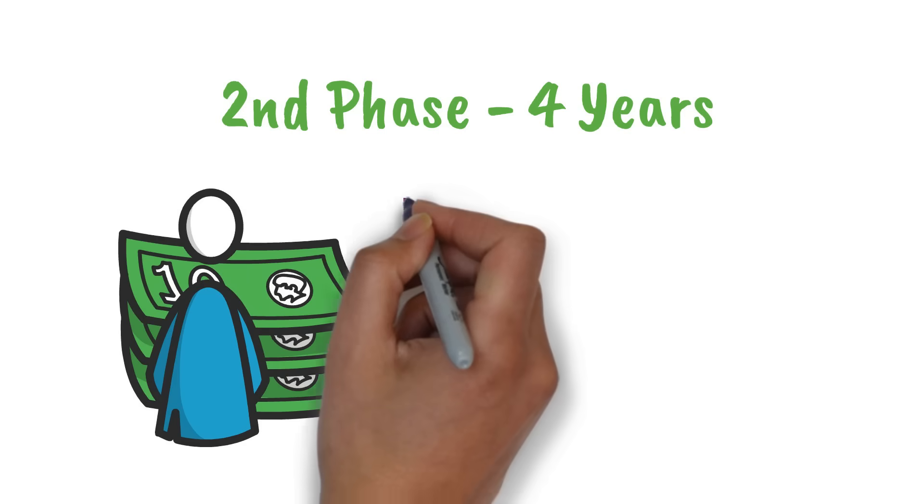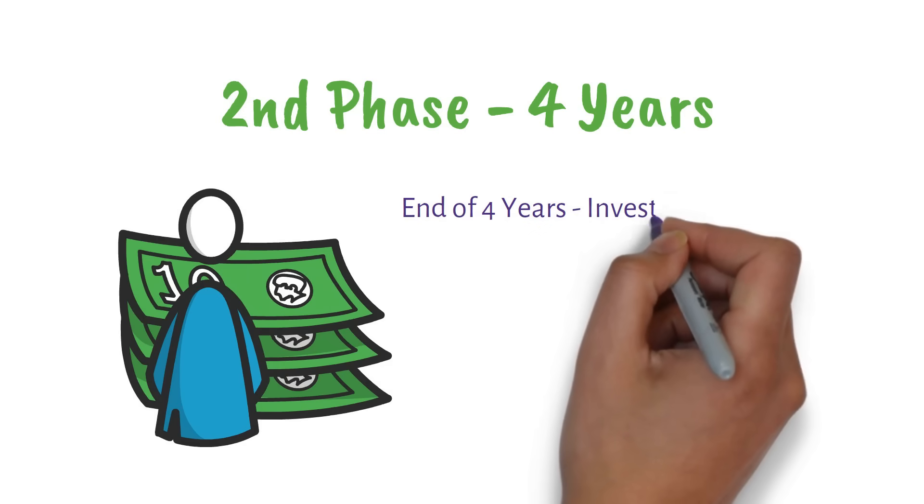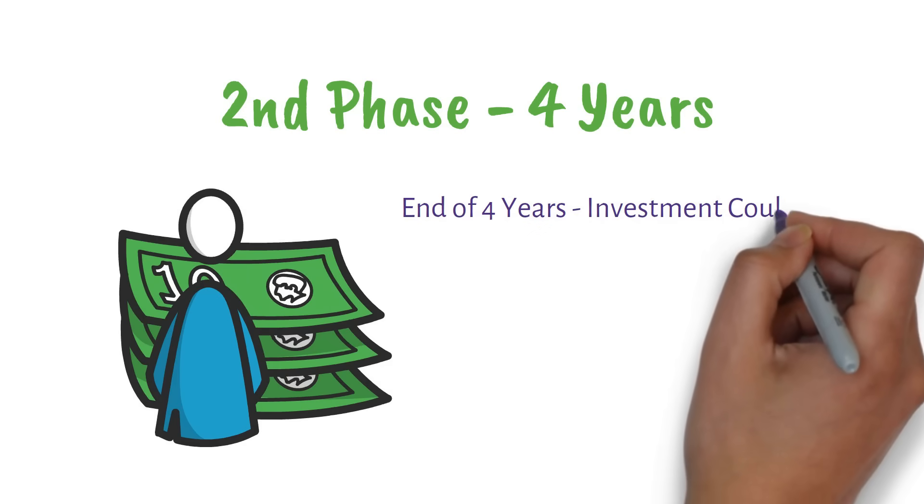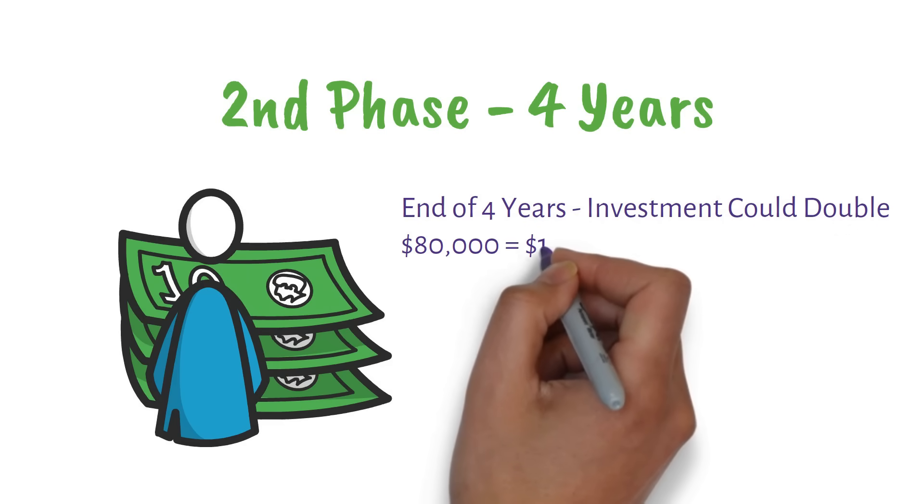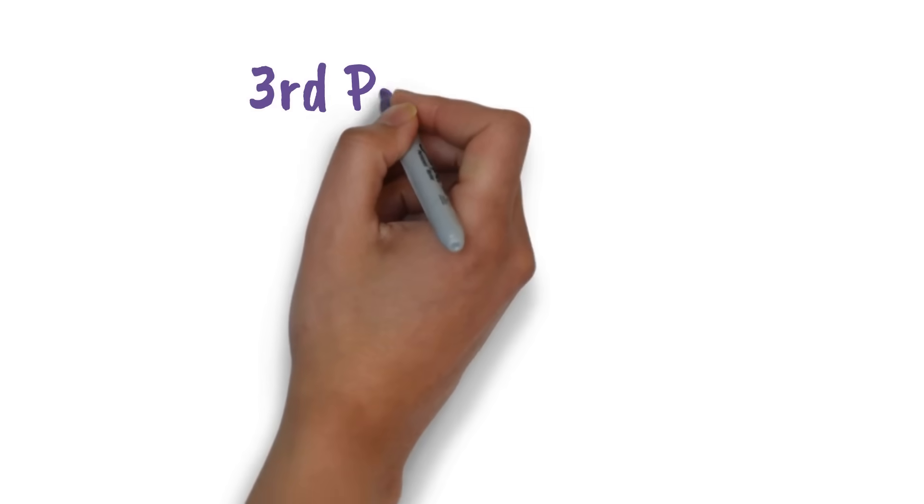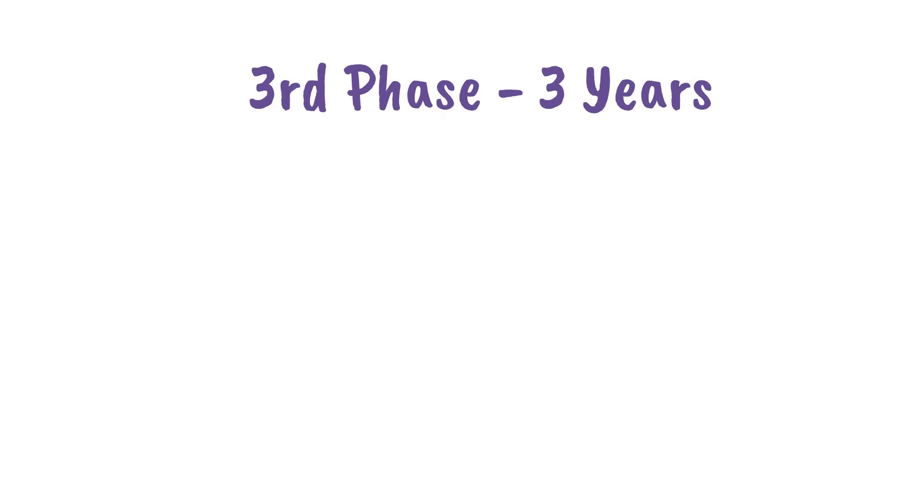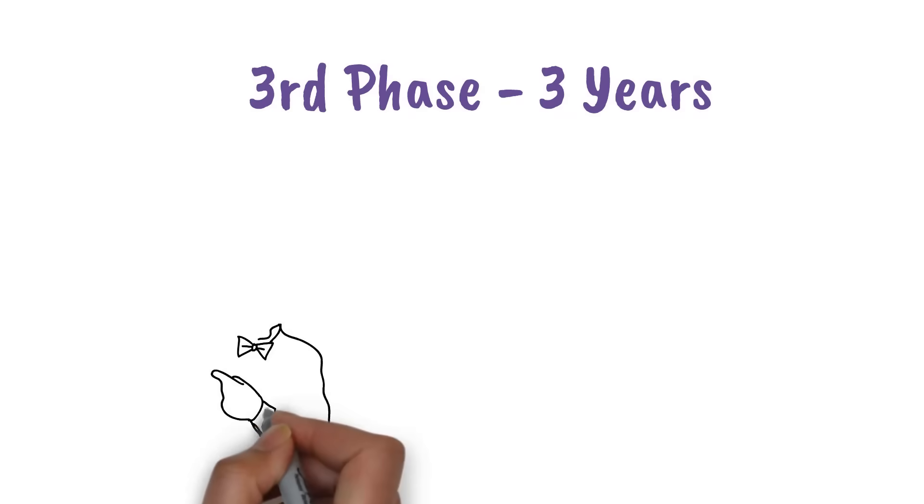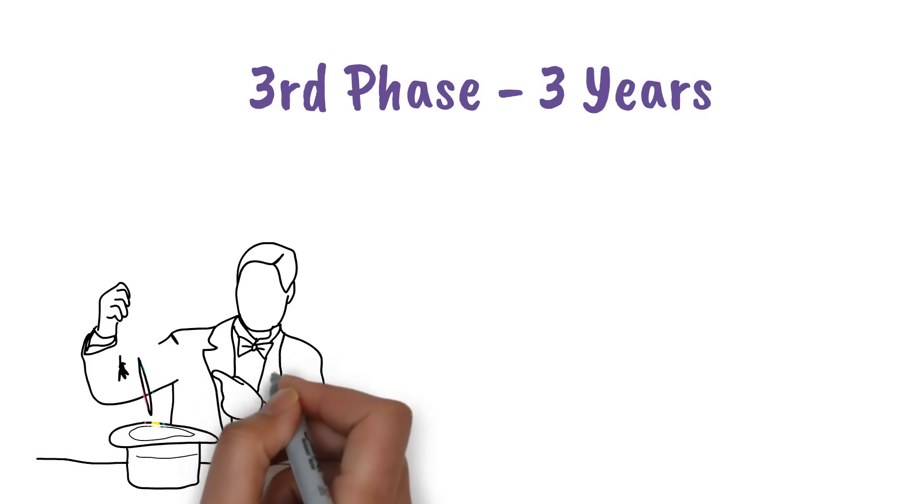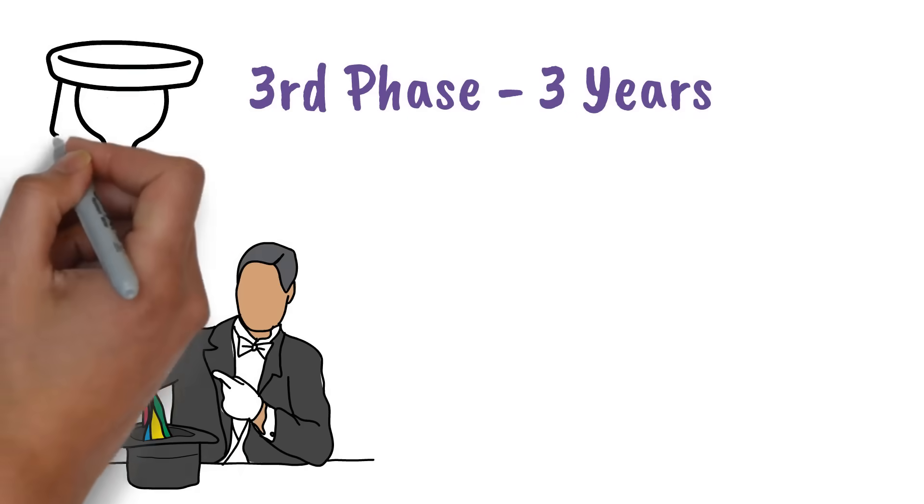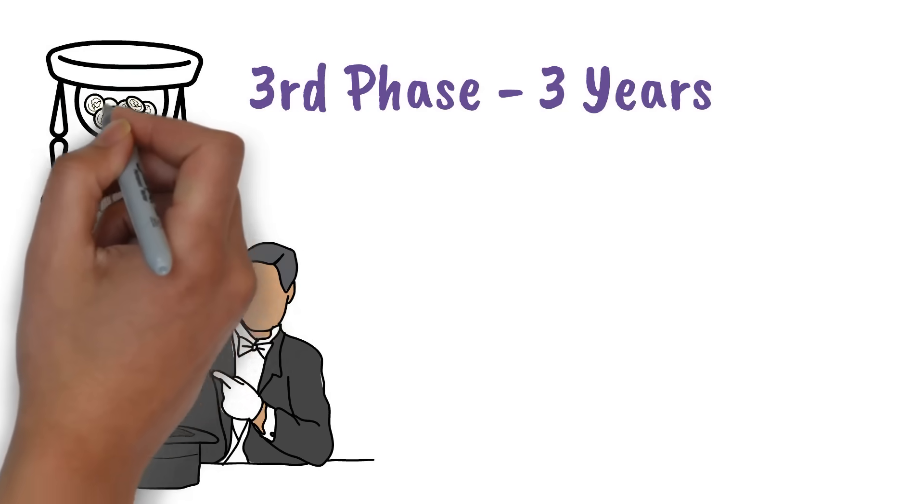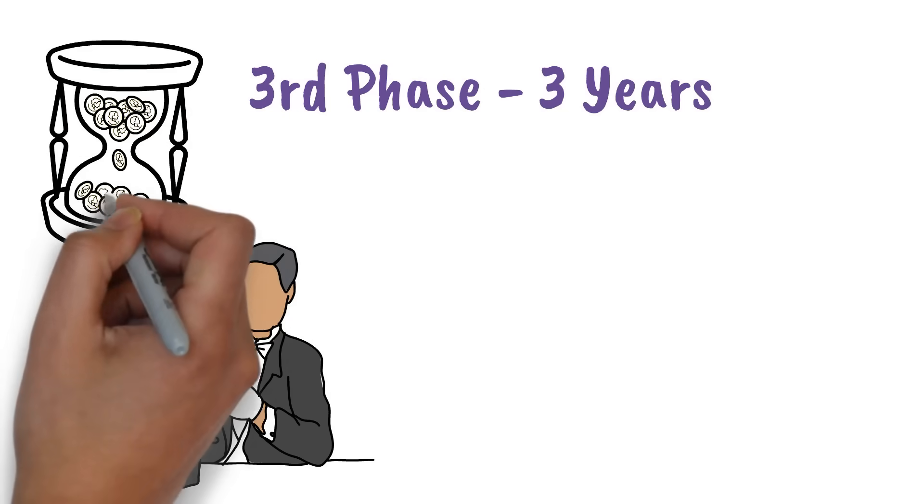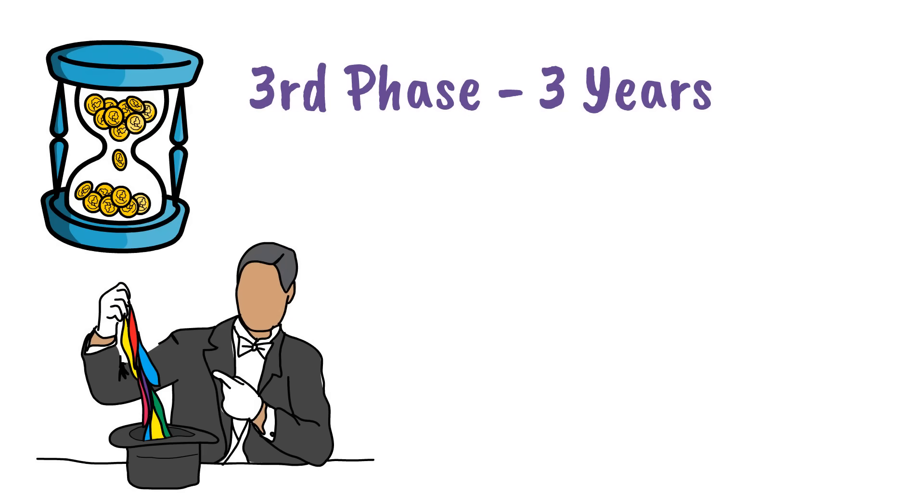By the end of these four years, your investment could double. That $80,000 might turn into $160,000 or more. But wait, there's more. The last phase is just three years long, but it's where the real magic happens. This is when your money starts growing exponentially. It's like your investment has a life of its own, making money while you sleep.